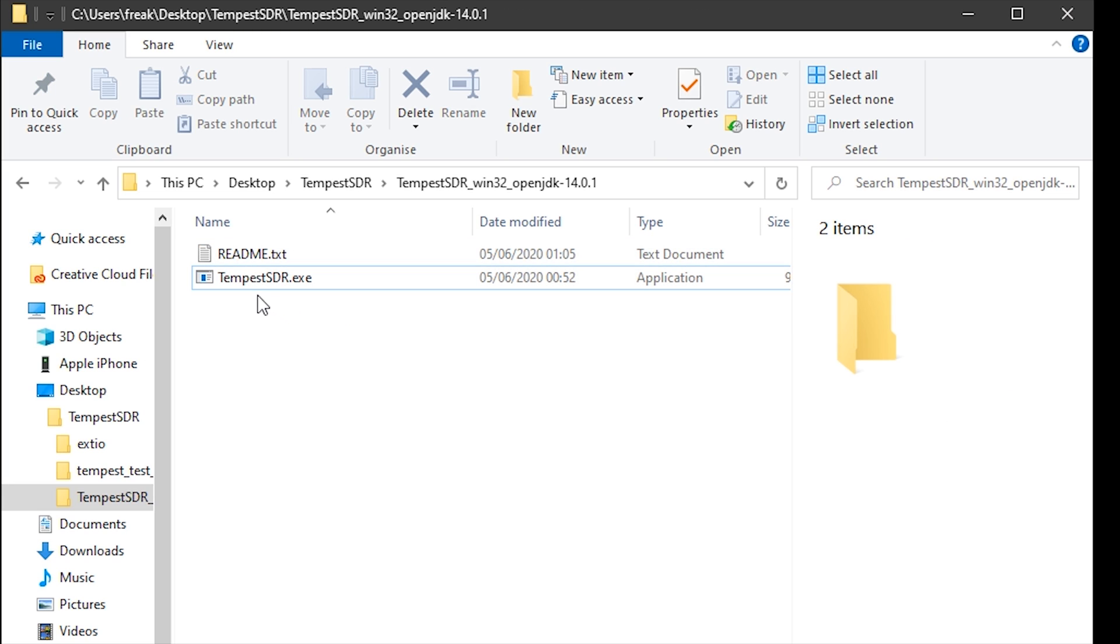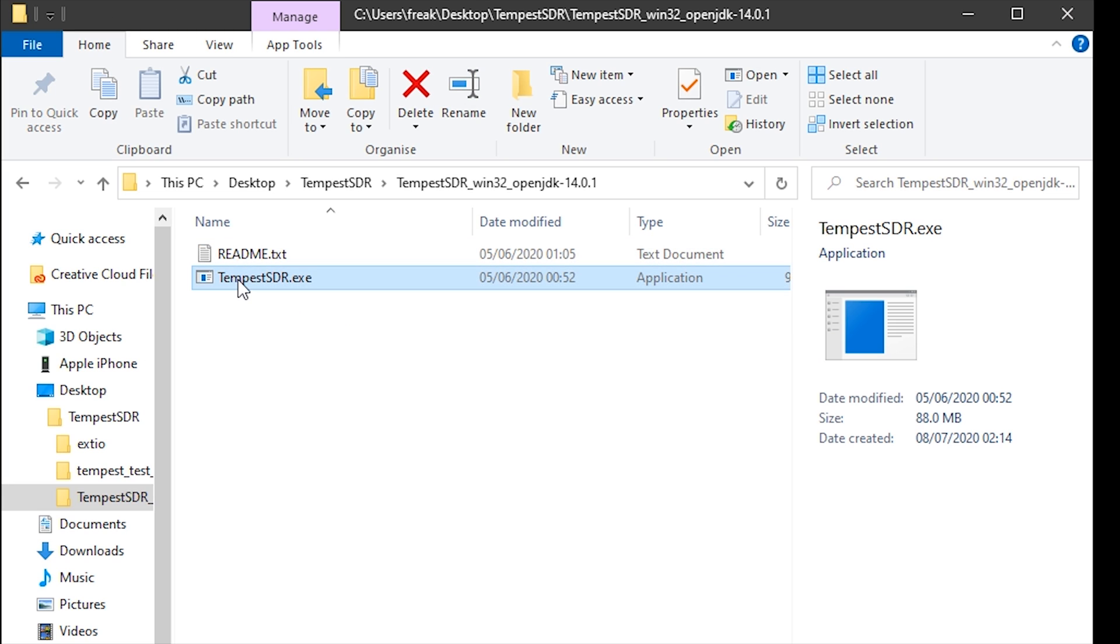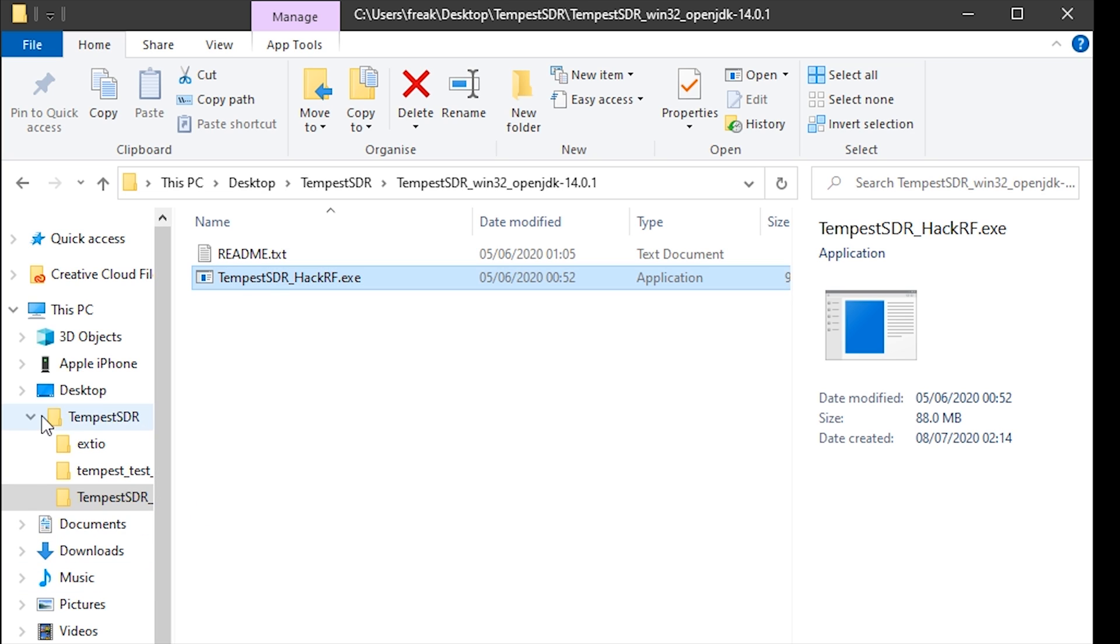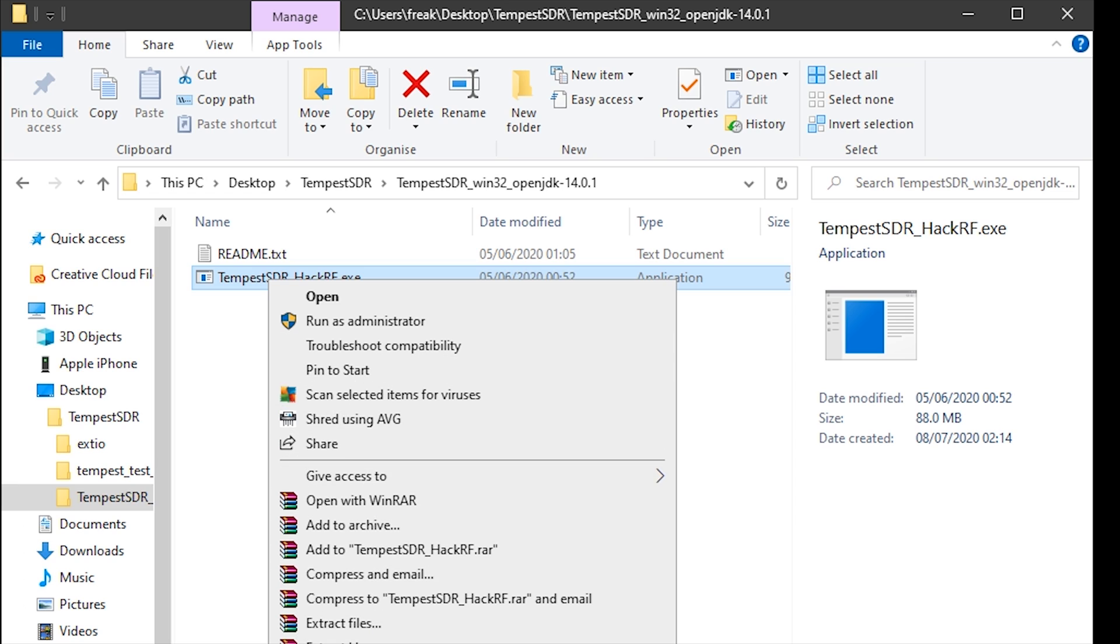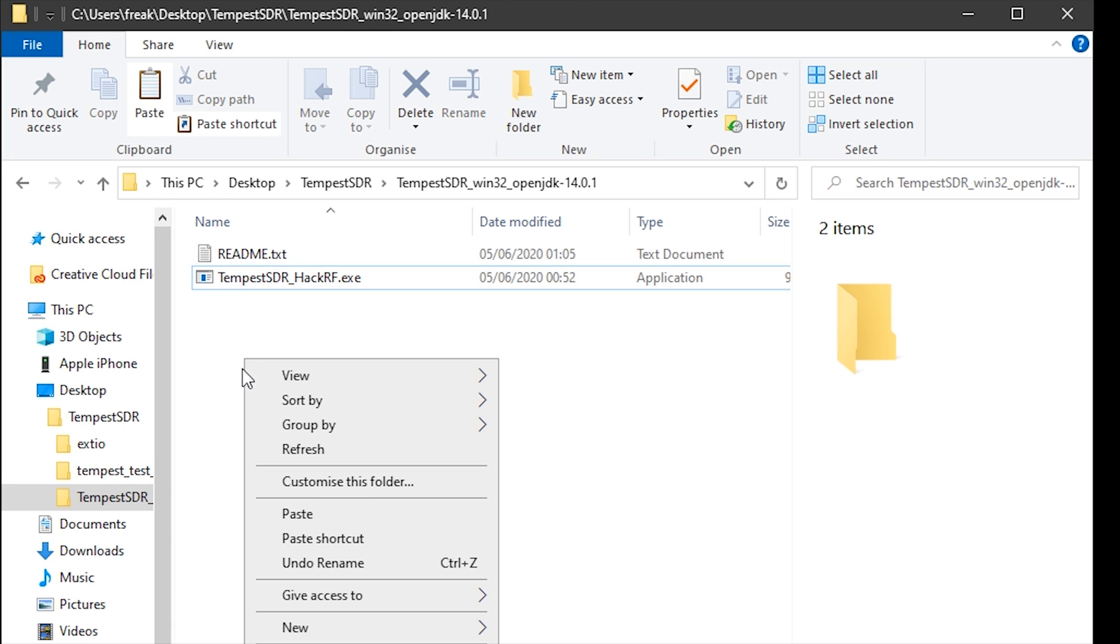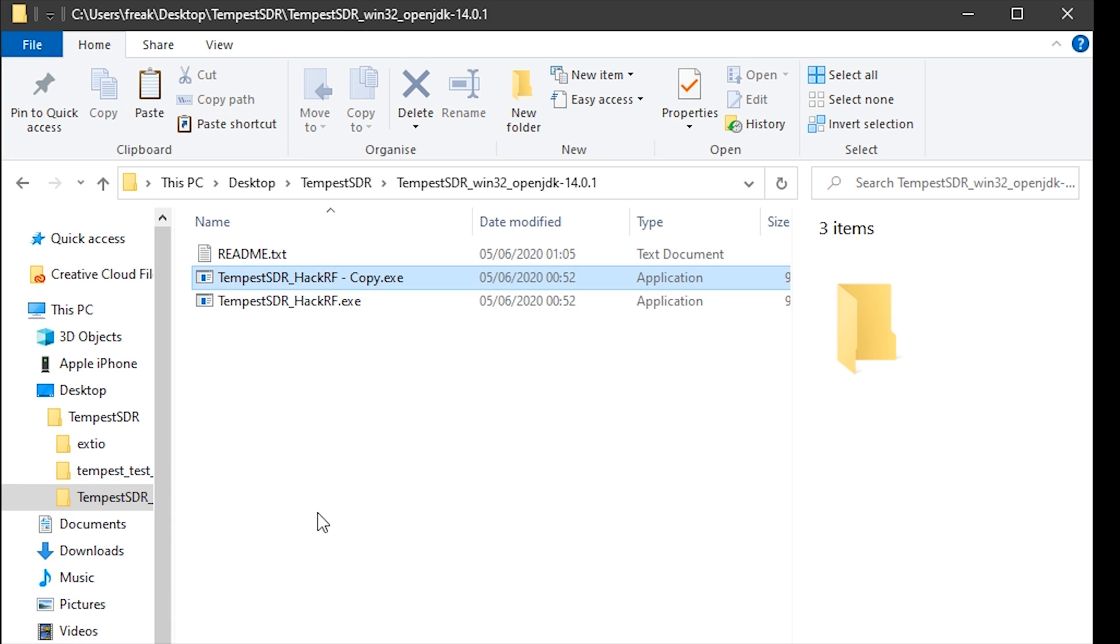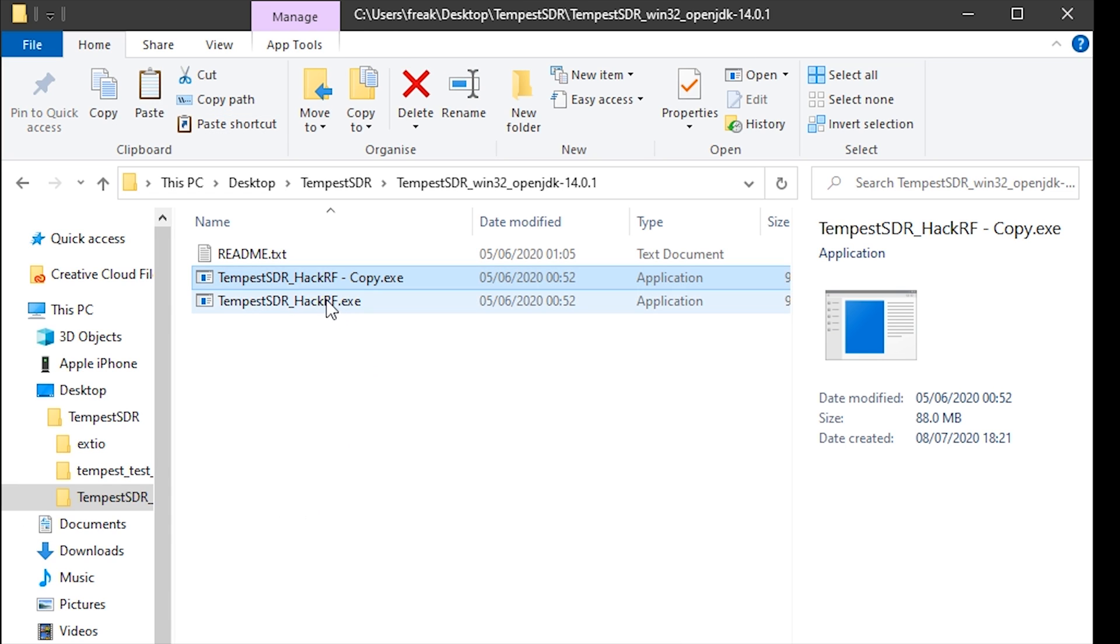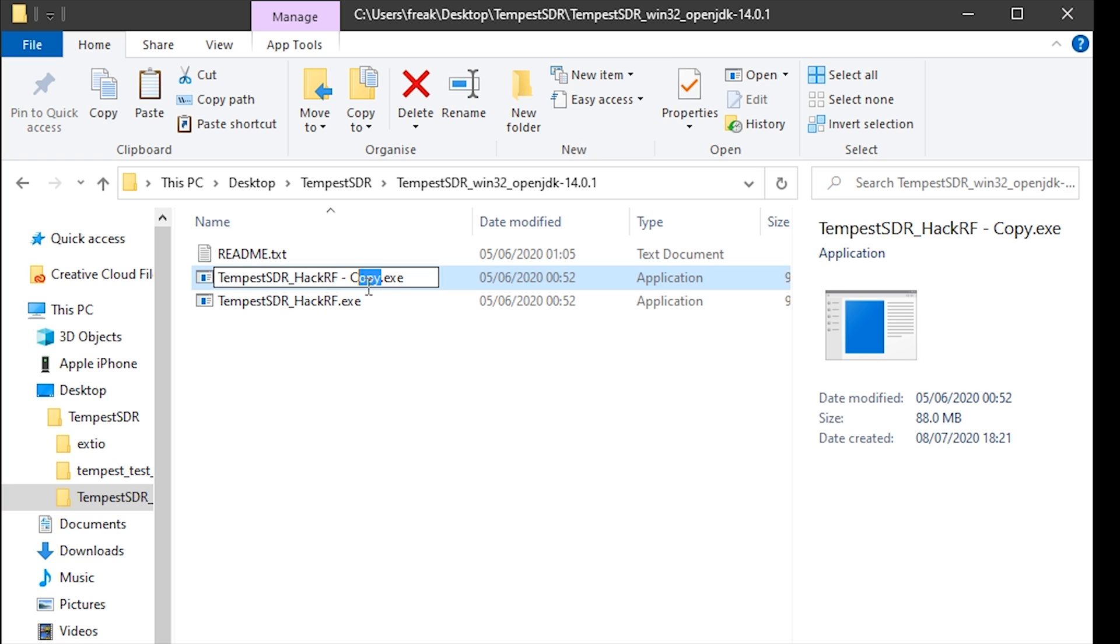As we have now downloaded the Tempest SDR.exe, it contains the HackRF EXTIO DLL file. We're going to rename this to Tempest SDR underscore HackRF, and then we're going to copy it. Now rename the copied file to that of your choosing. In this example, I'll show you how to copy in the RTL SDR EXTIO DLL. So I'm going to rename this one to Tempest SDR underscore RTL SDR.